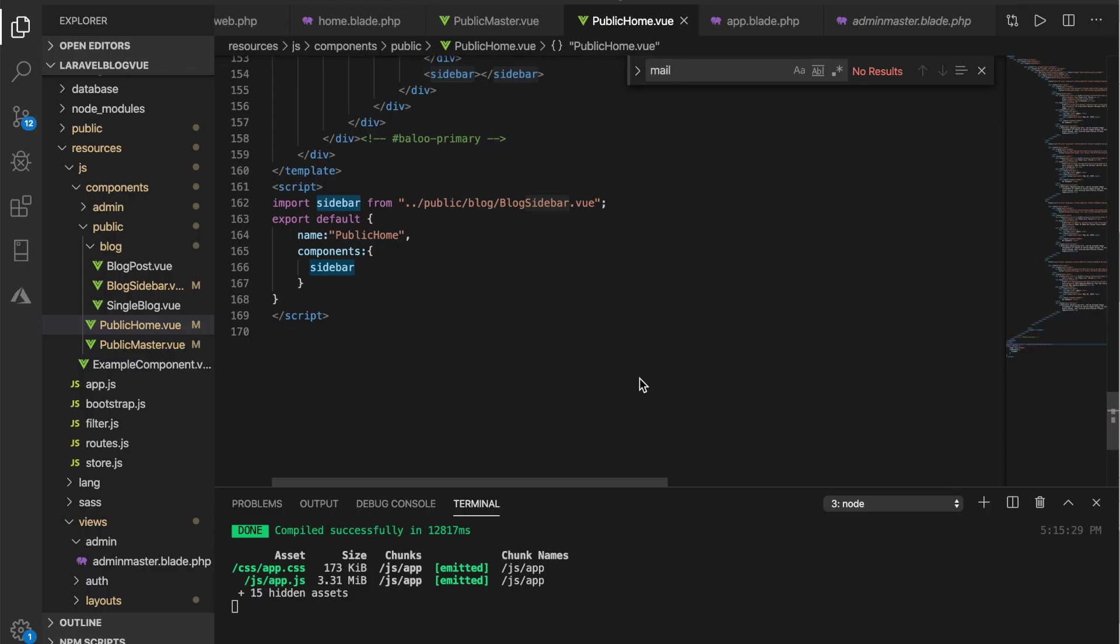Welcome back to this video tutorial series on Laravel blog with Vue. In our last video we were able to inject Vue into the front end and section it into two components which are the component that houses the posts and the sidebar. In this video we are going to bind the data from the back end to the front end straight away.